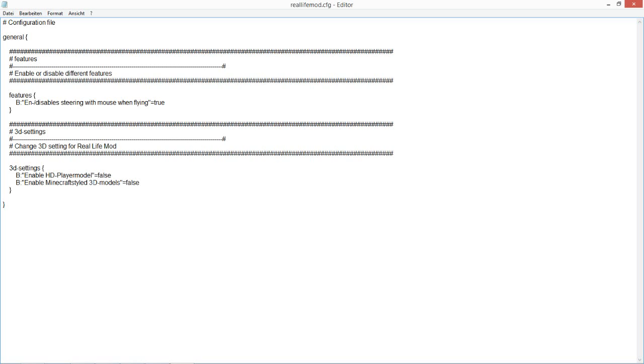And here is the HD player model. Set this to true if you want to play with the new player model. Otherwise, if it's on false, you will play with your normal Minecraft skin. So I'll set it to true.